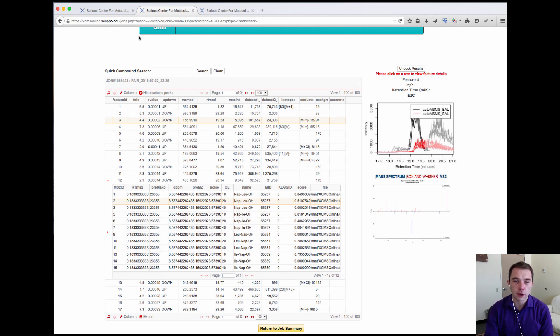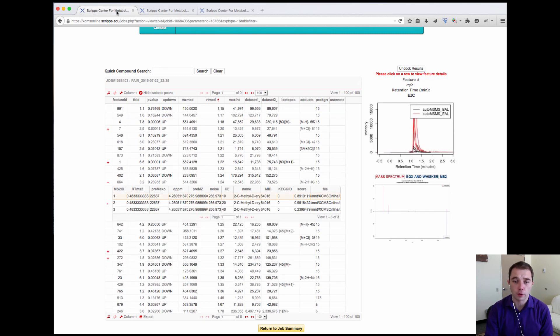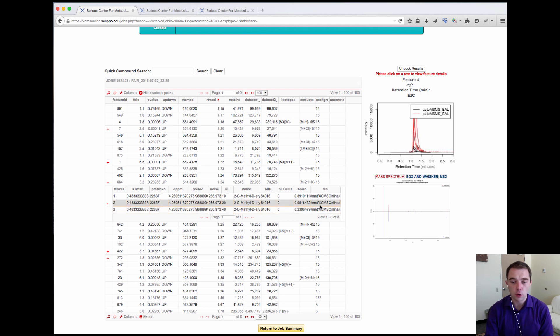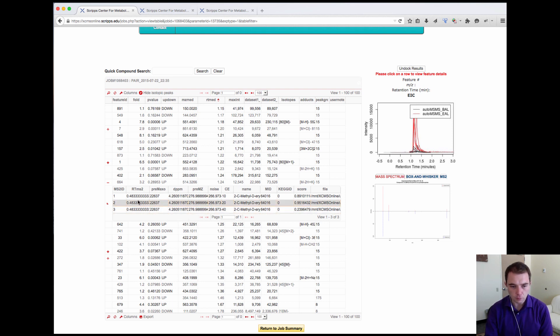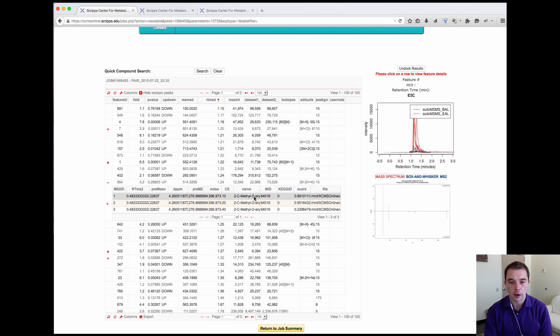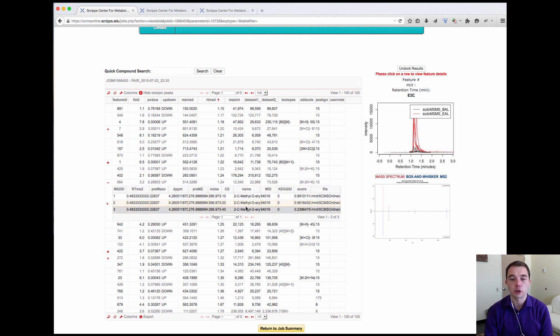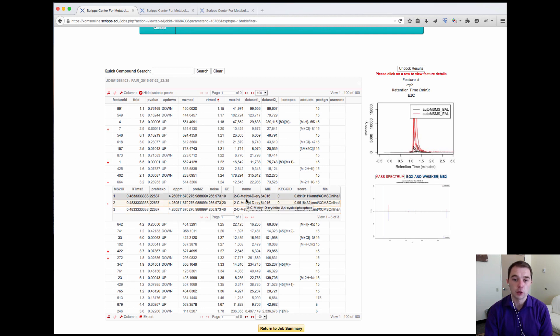I just want to take you to one of the examples that I've already looked at before which had a very good match. You can see that this particular feature here had only one compound that was matched at all three different collision energies.